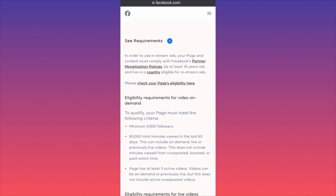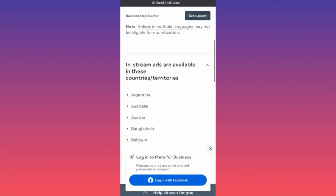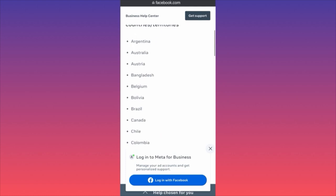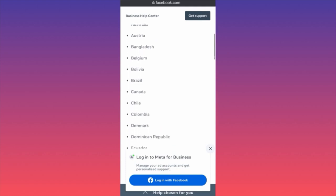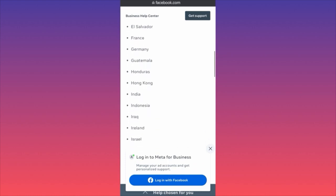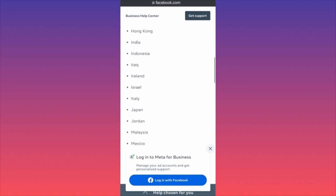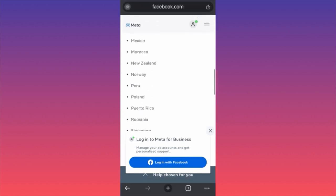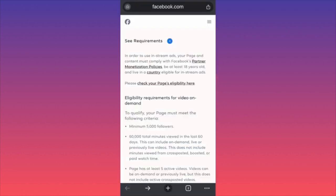Here is the country list for in-stream ads. All these countries fall under this new update, so if your country is one of them, you will be able to monetize and put ads into your videos — similar to what we see on YouTube and TikTok's creativity program.